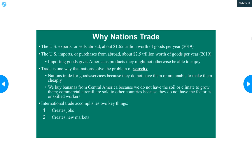Because of international trade, Americans can eat fruit during the winter that's grown in Central America. Because of international trade, American computers are sold in Africa and in Asia. In 2005, 10% of all the goods produced in the United States were exported. We like exporting things — we like trade, we like being able to sell our goods to other countries.